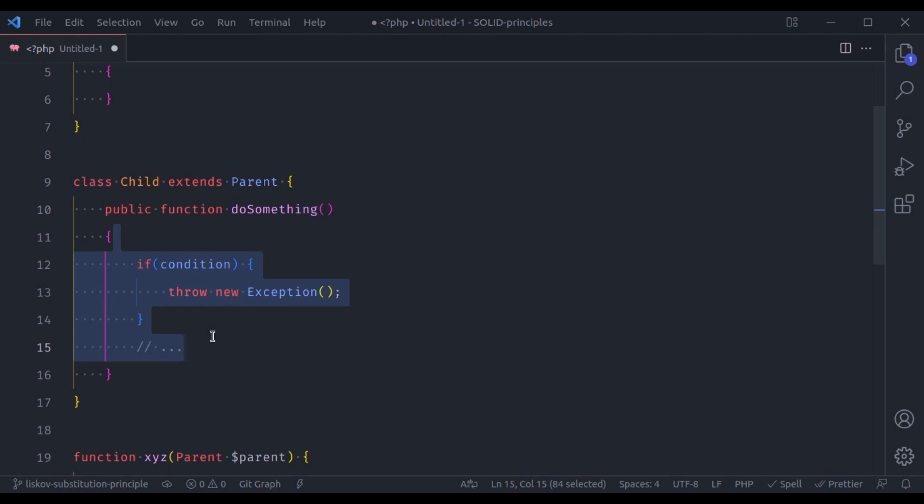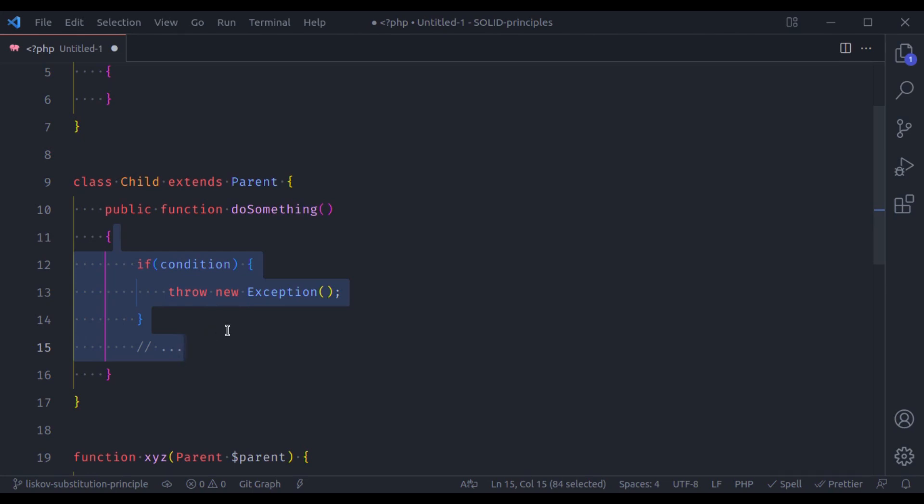The Liskov substitution principle is the only principle in SOLID that has a set of rules. Most of them are not very practical to break, but some of them may be tricky. Let's see an example and try to understand these rules one by one.